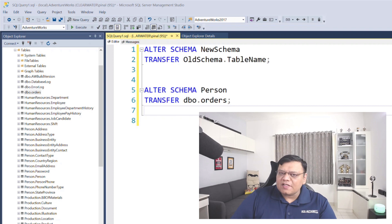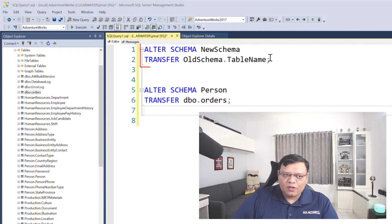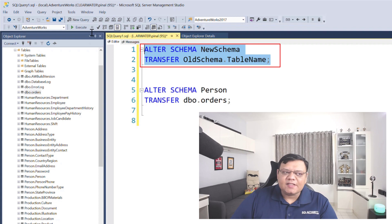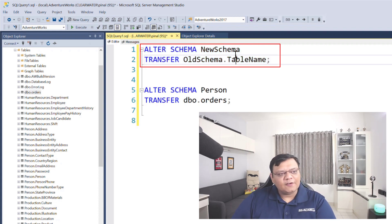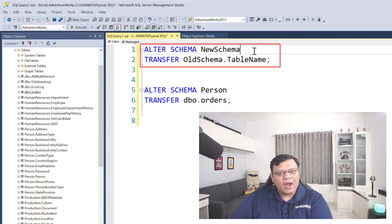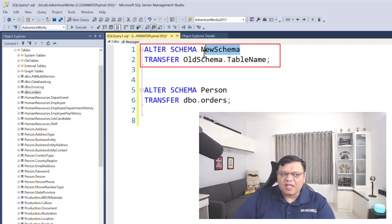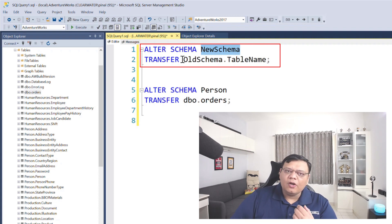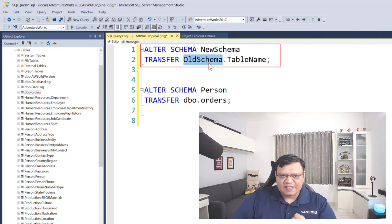On the screen, I have two scripts for you. The first one is a sample script — this is the alter schema statement. Right after that, you provide a new schema name where you want to transfer your table with the older schema.